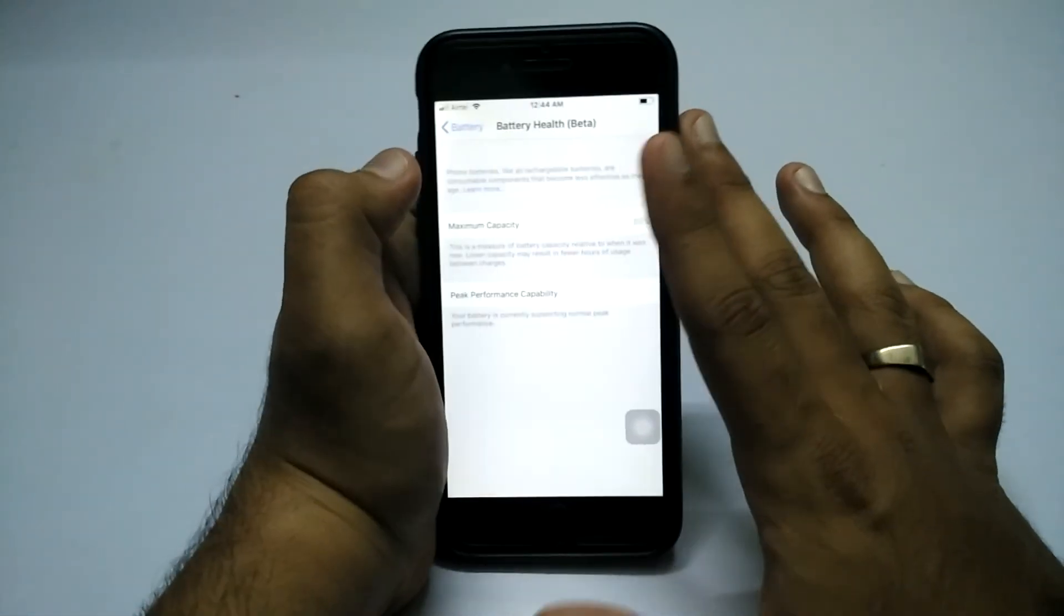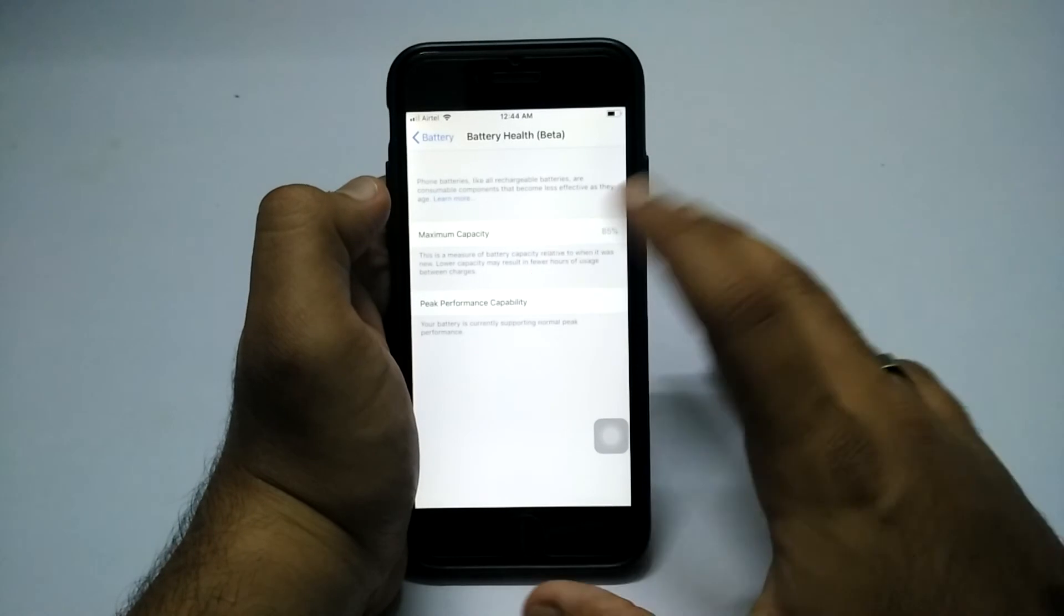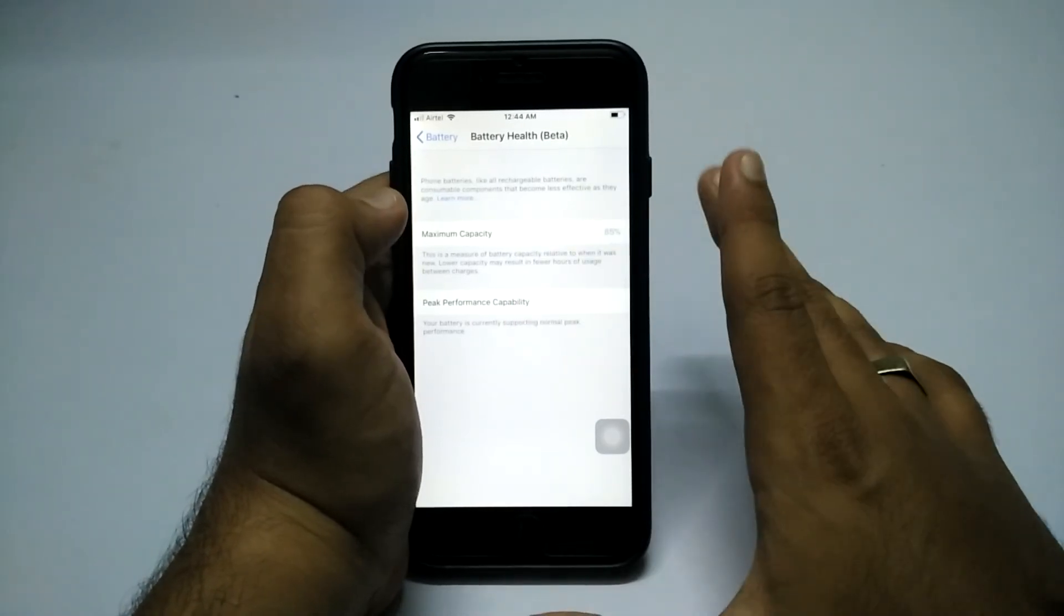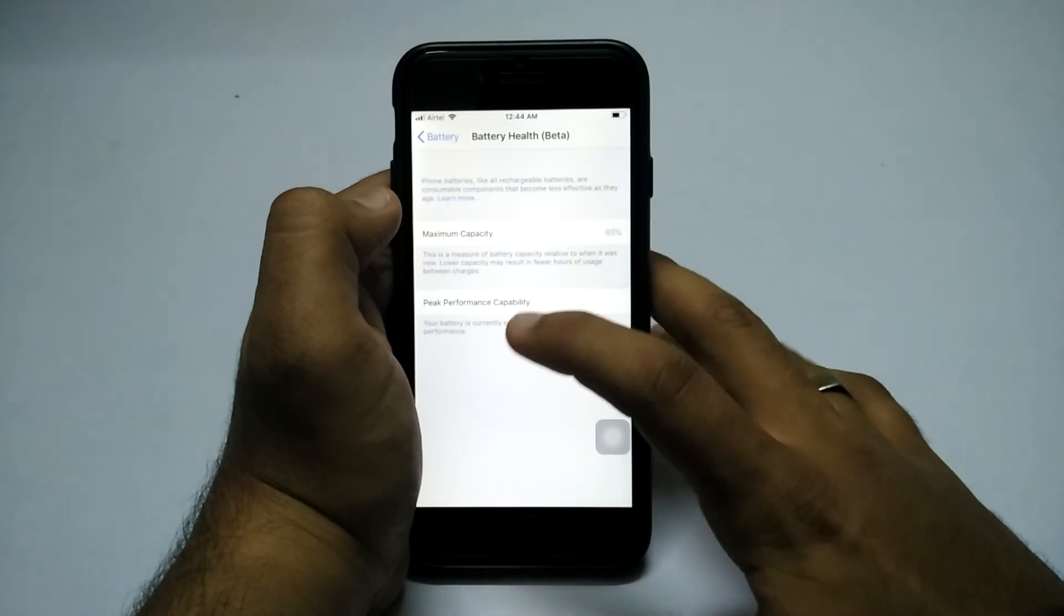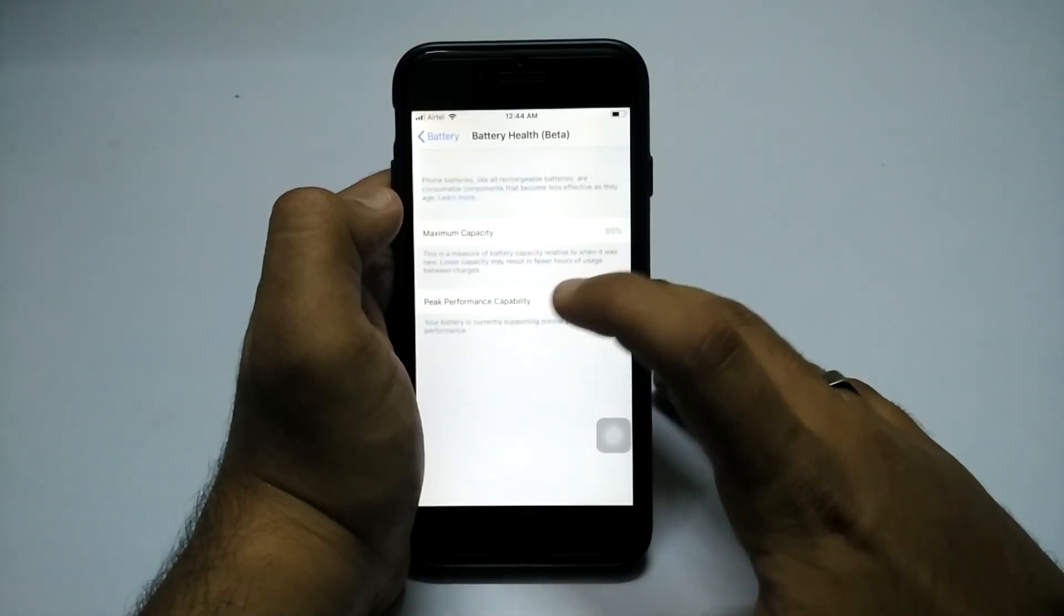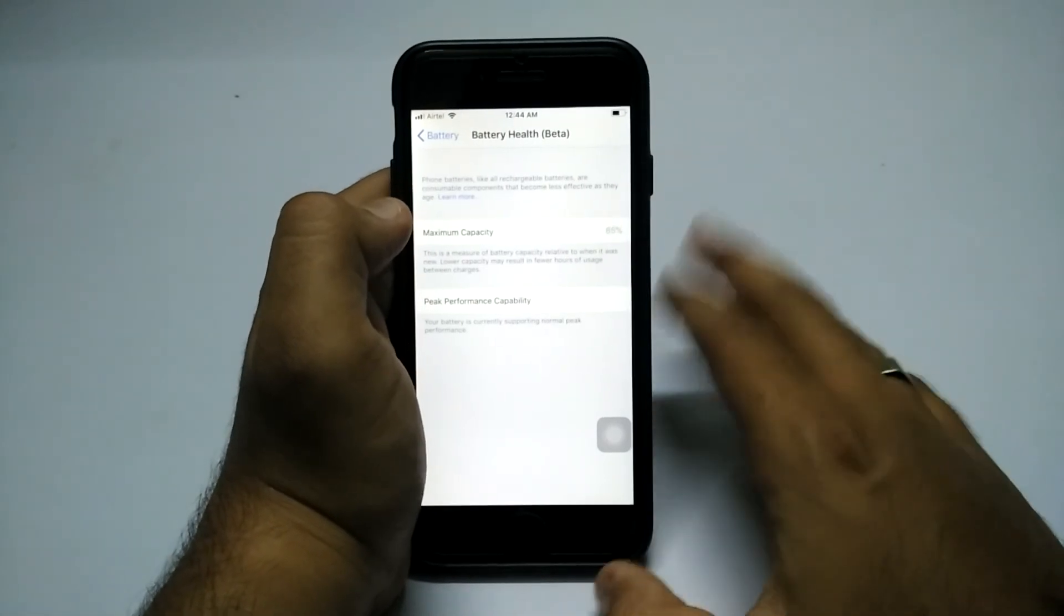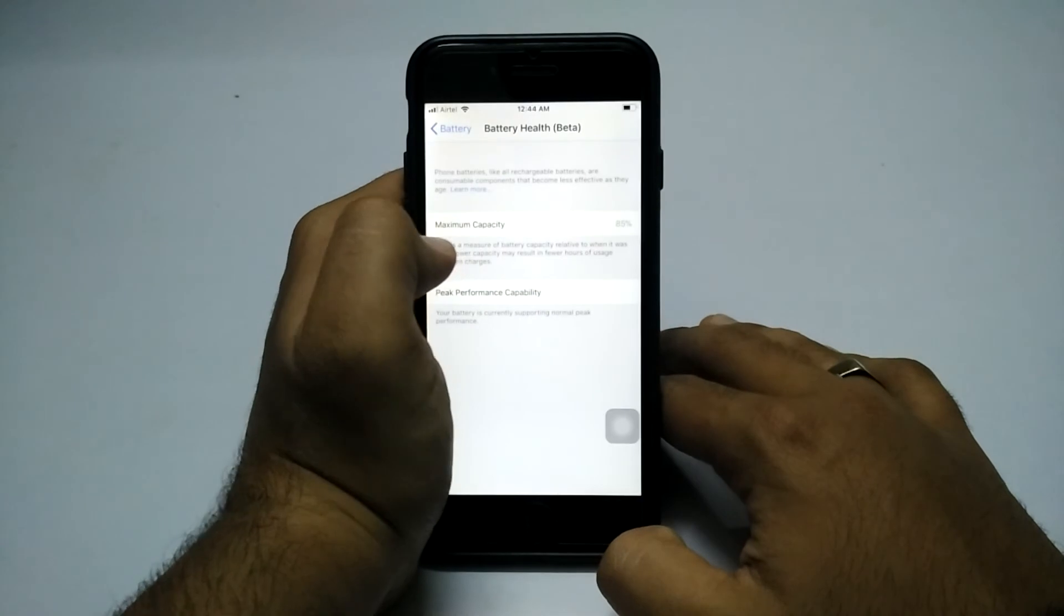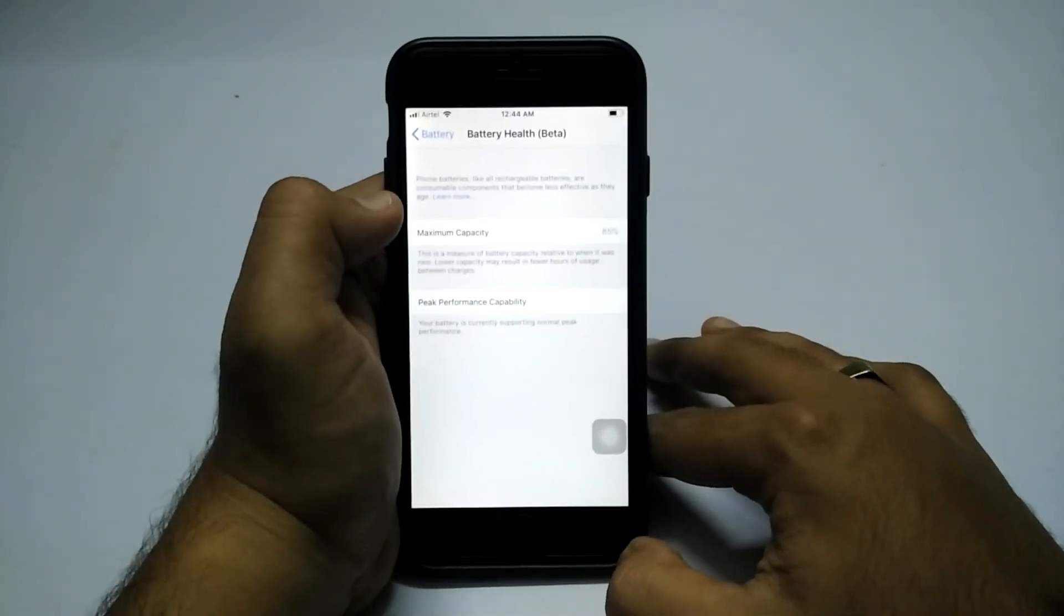It will show me the peak performance - is my device in good performance range or has it been degraded? Are CPU throttling issues present or not? My device is running good, as you can see. Peak performance capabilities are on my device and maximum capacity is 85%, so my device is doing good.